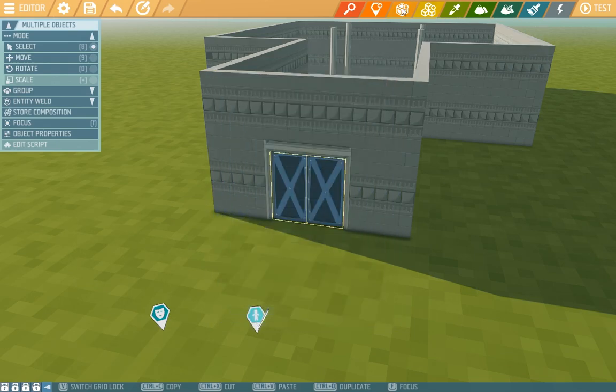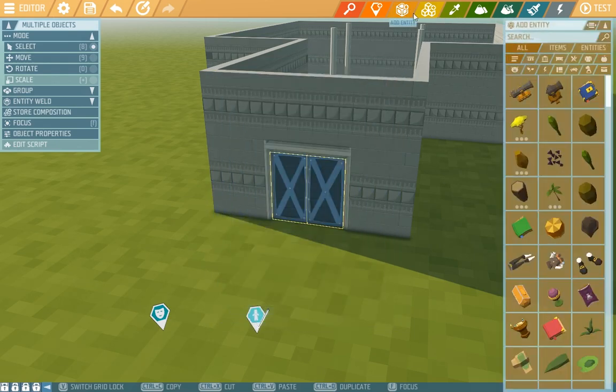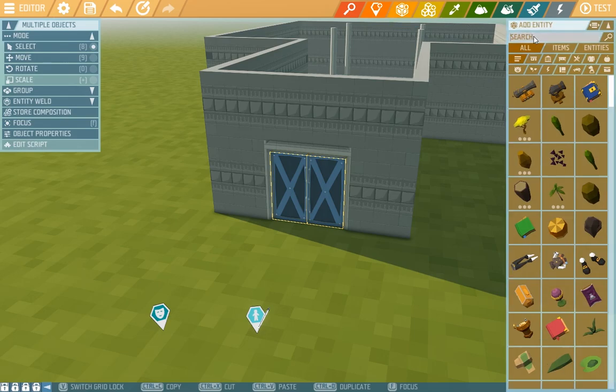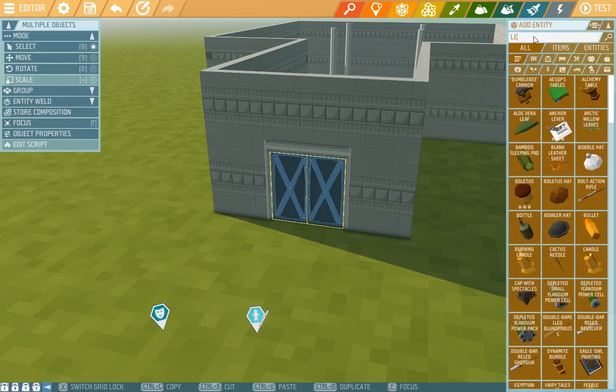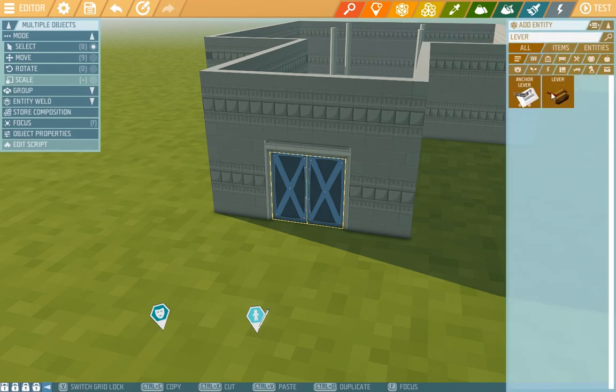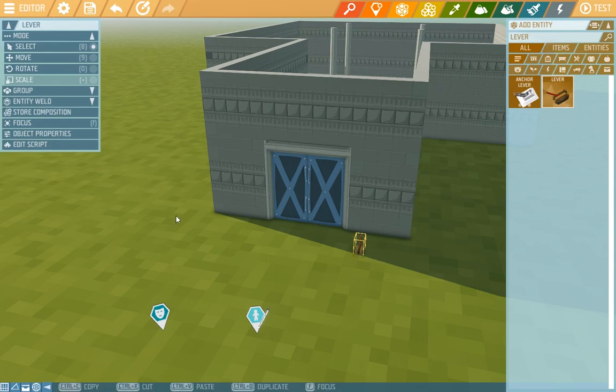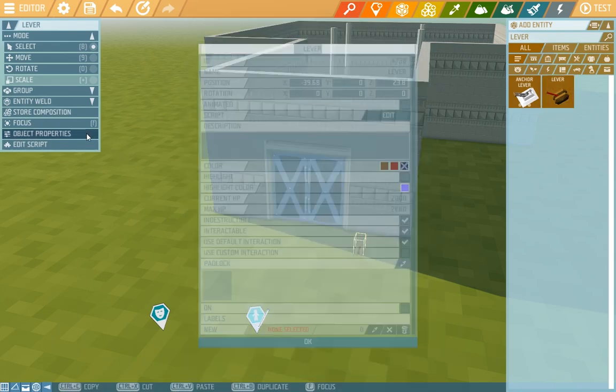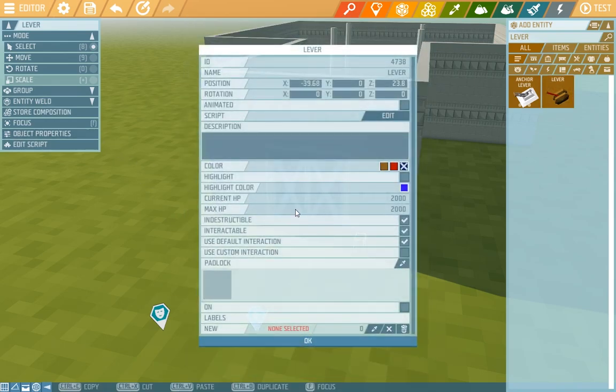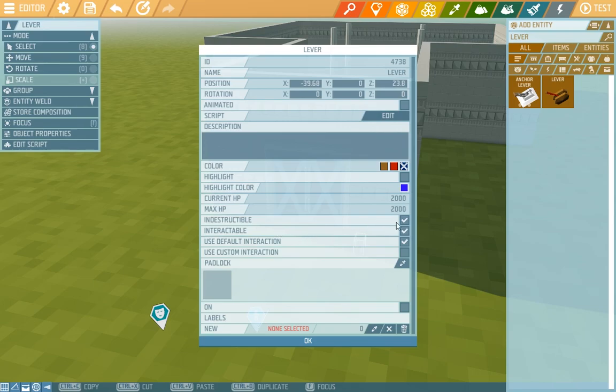Here through the add entity button we add a lever and we'll put it next to the doors. In its object properties we see the lever behaves a bit differently than the doors, and with the lever we want to make sure it is interactable and that the default interaction is turned on. This is switched on so all is good.